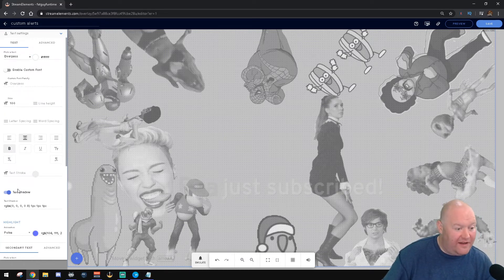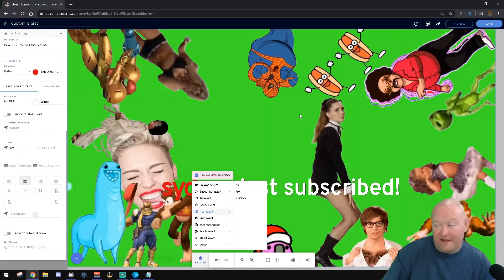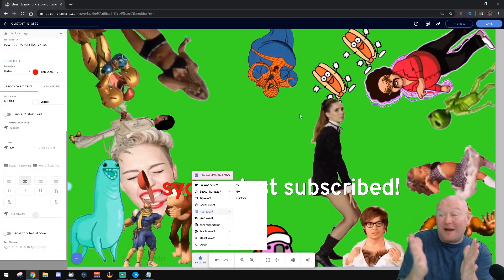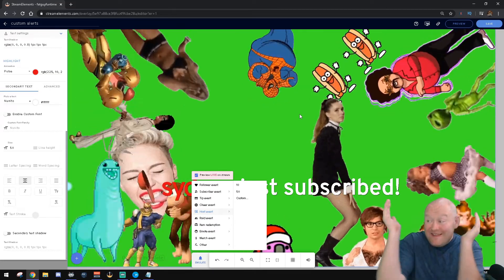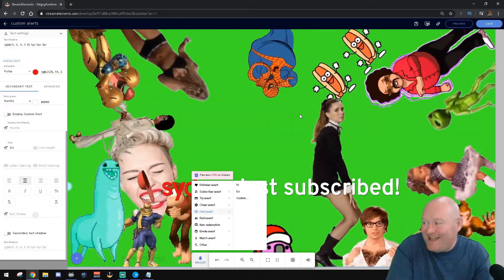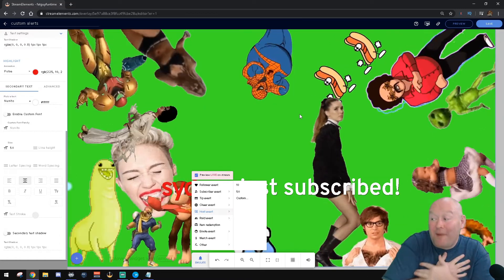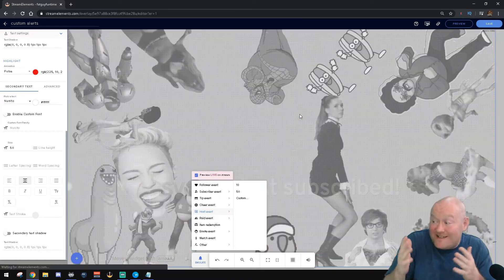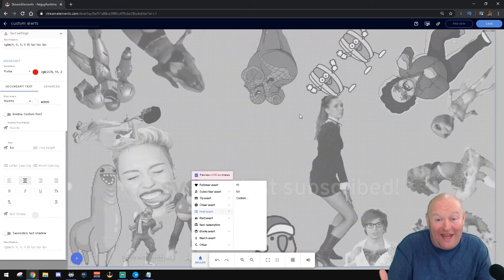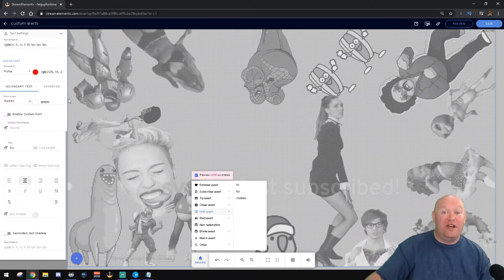Make sure that you change it to something you like — but something that's not the default so it stands out. Let's try Overpass here and then change the highlighted text color as well. That looks great. So when someone subscribes to my channel, they get this subsplosion. It's amazing, it's exciting, there's sound — I'm hyped up when I see it. I literally stop playing when this goes off.